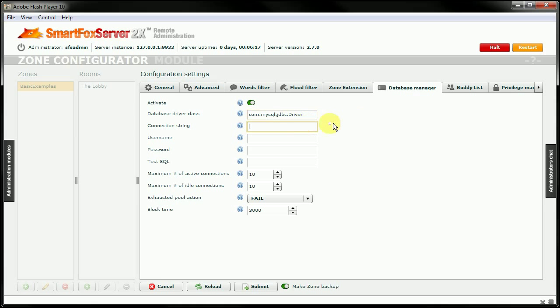And for the connection string, this is going to be JDBC colon mysql colon slash slash. And for the host, we are running it locally. So, localhost, colon, and the port number was 3306, another slash, and now the database name.